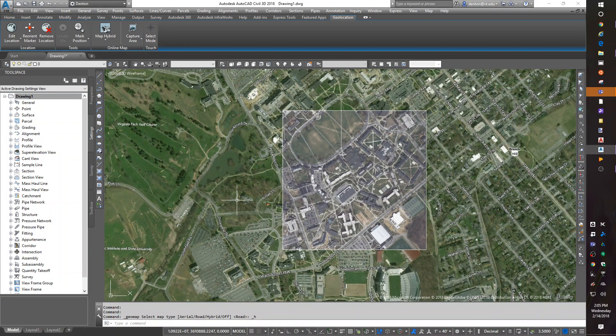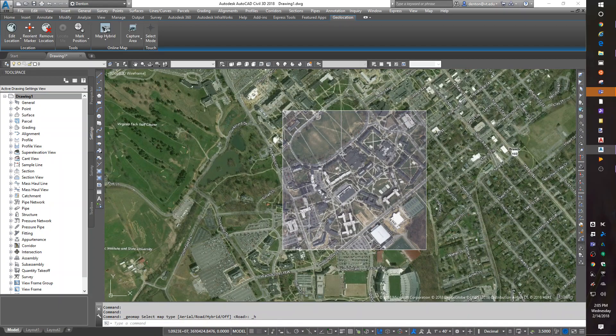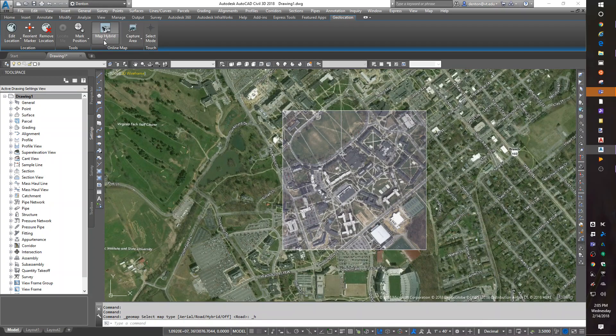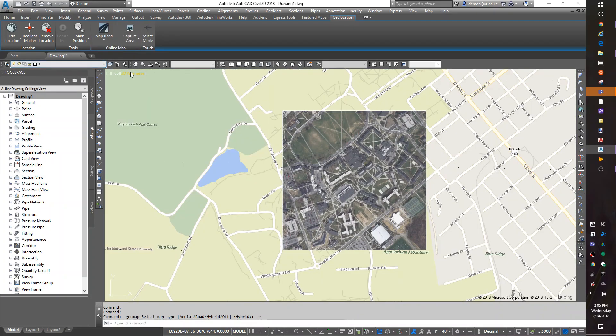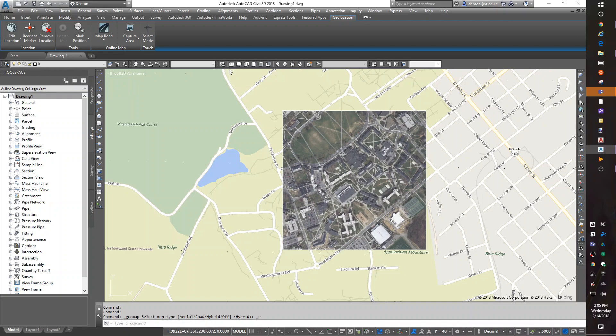Okay, hybrid doesn't look all that much, all that interesting. But anyway, I'm going to go back to roadmap. Okay.